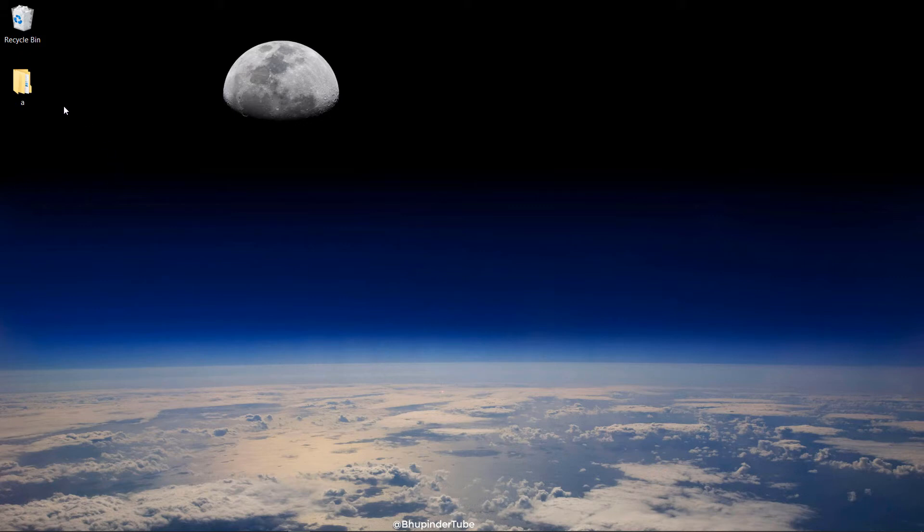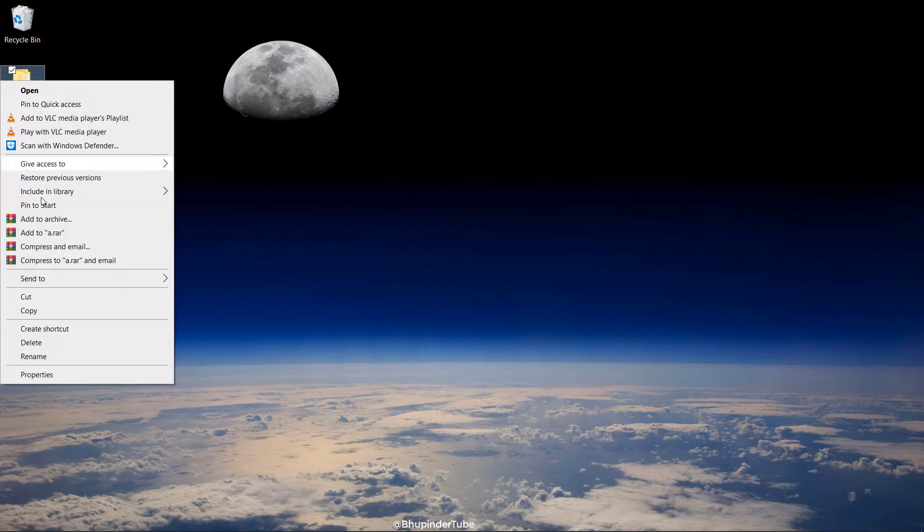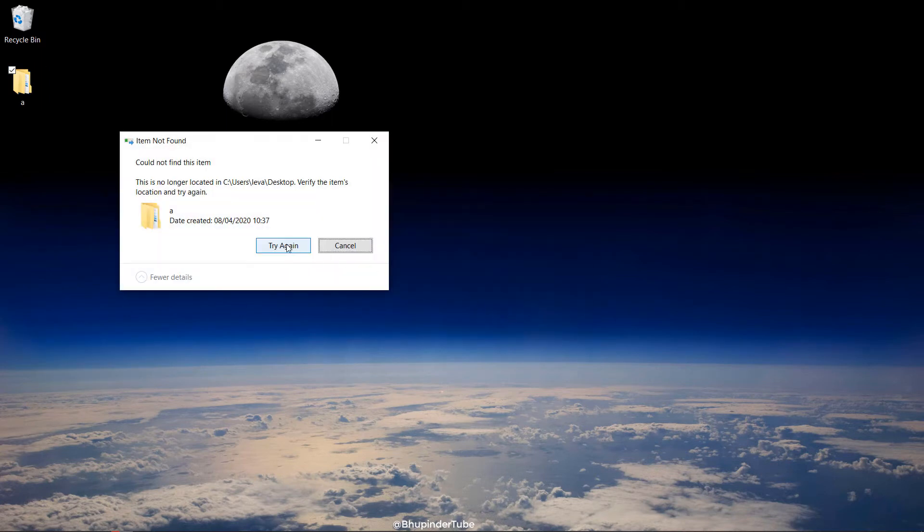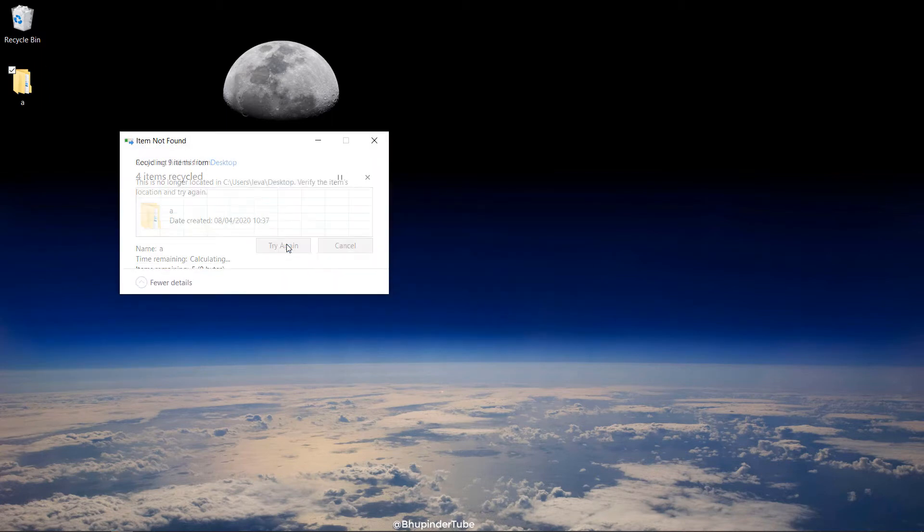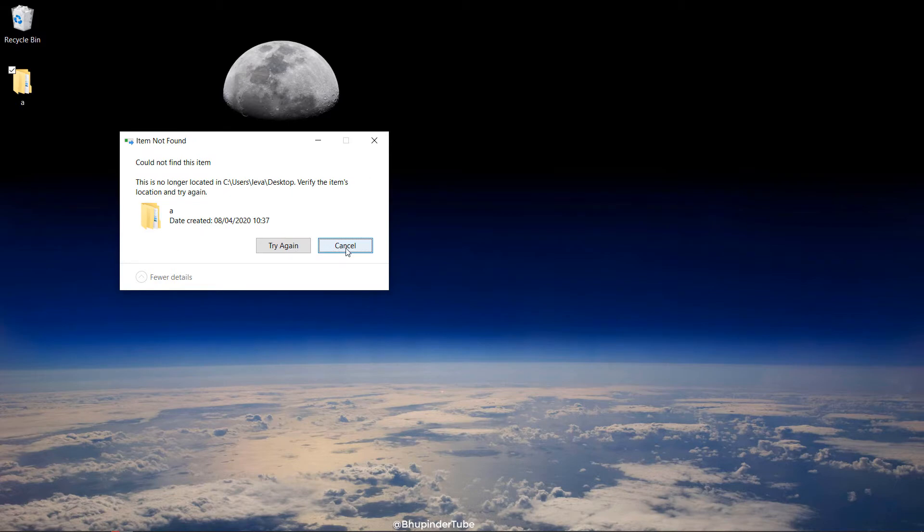In this video I will show you how to delete a folder which can't be deleted by your Windows 10. I have tried different ways of doing this, especially by using command prompt, and none of them worked.